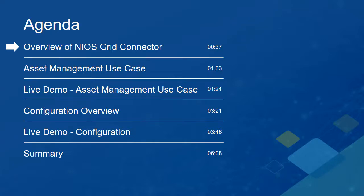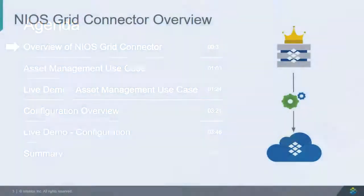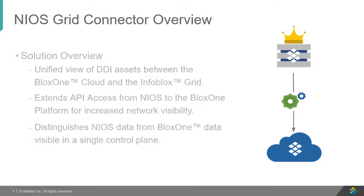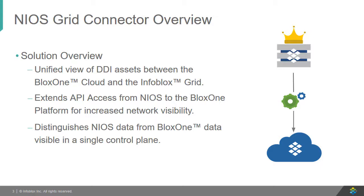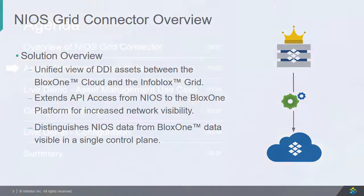Now, let's take a look at an overview of the NIOS Grid Connector. The NIOS Grid Connector offers a unified view of DDI assets between the BloxOne cloud and the Infoblox grid. The NIOS Grid Connector also extends API access from NIOS to the BloxOne platform for increased network visibility. The data between the two platforms is easily distinguishable, visible in a single control plane.